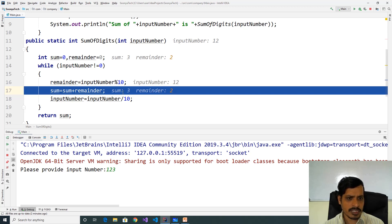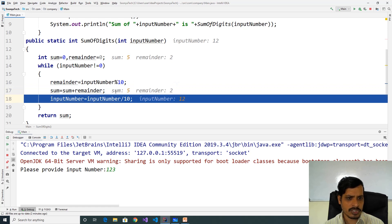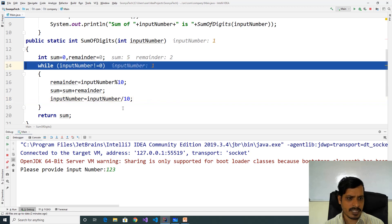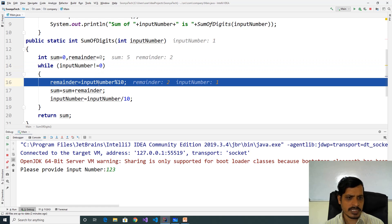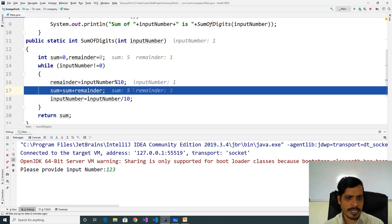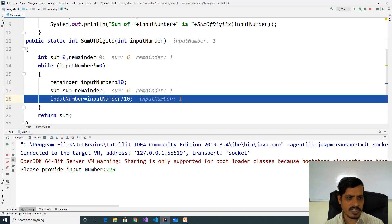Here sum is equal to 5. InputNumber is equal to 12, 12 divided by 10 we will get inputNumber 1. 1 not equal to 0 is true. Here 1 modulus 10, remainder is equal to 1. 5 plus 1, sum is equal to 6.